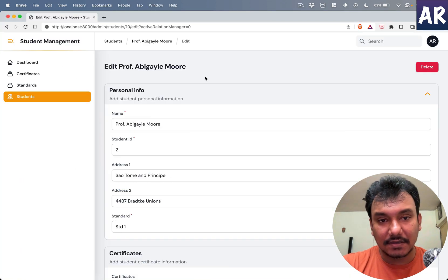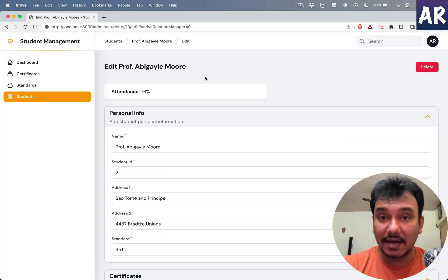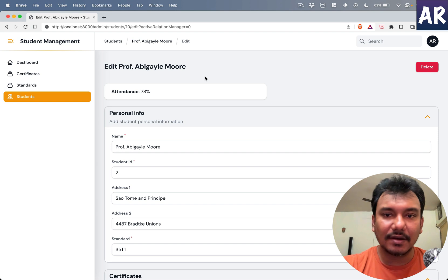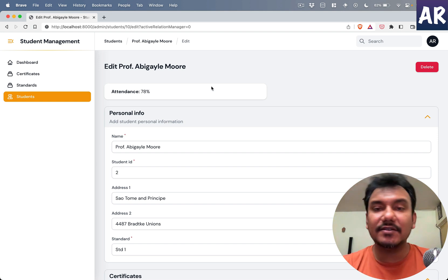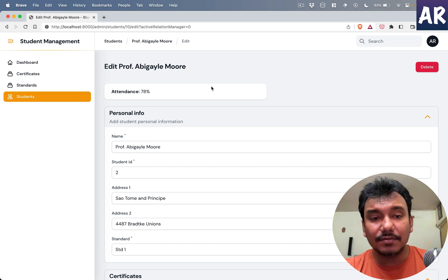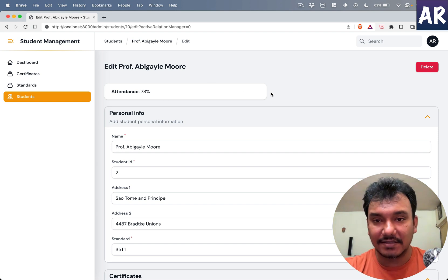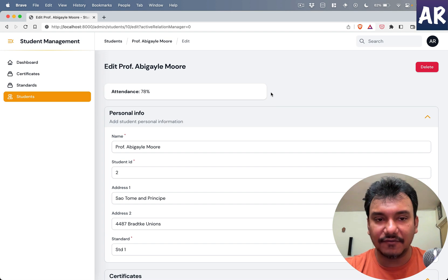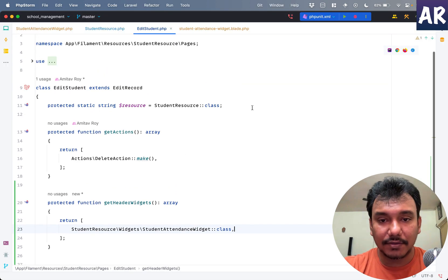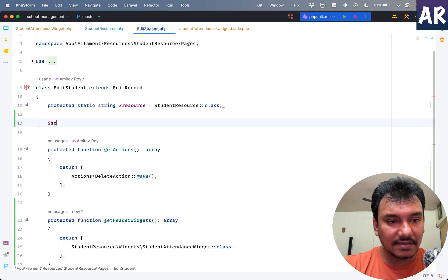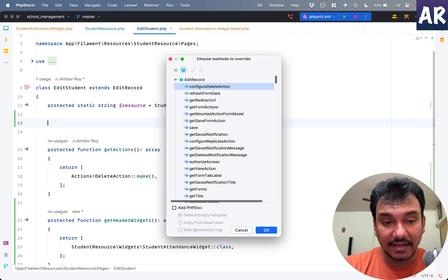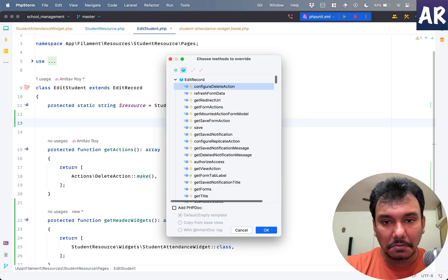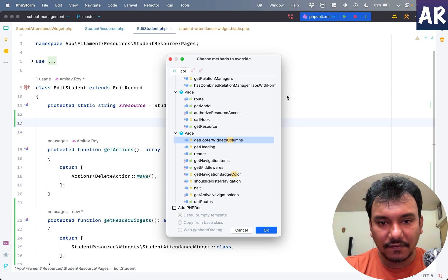If I refresh, I see my widget coming here. Now this page is divided into two columns so it has taken the first half. If I want, is there some column thing which I can find?